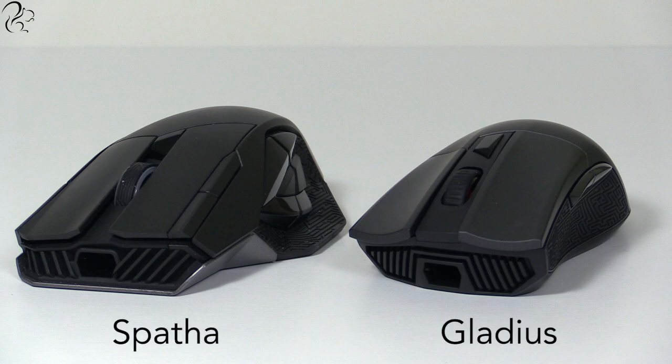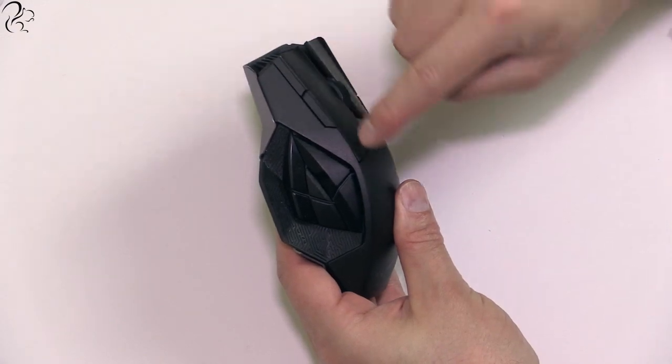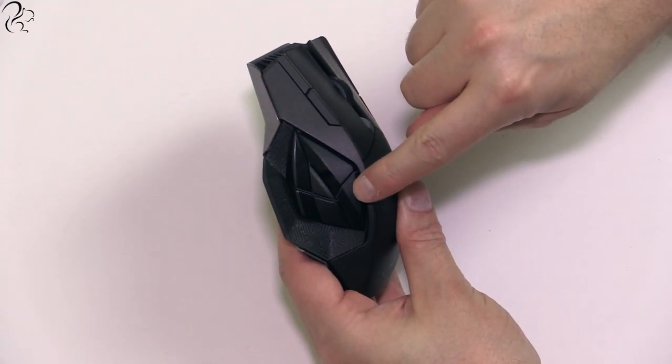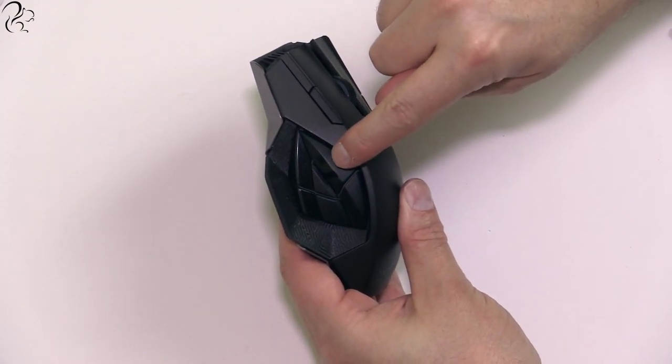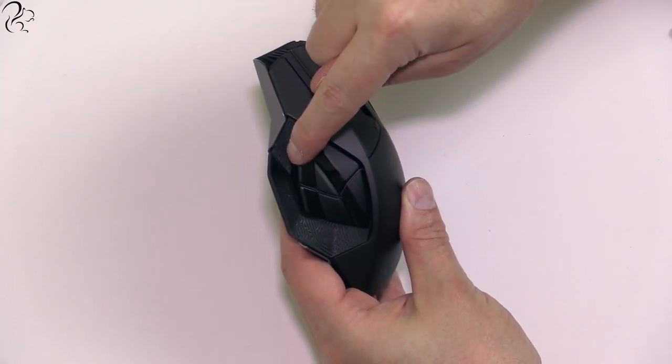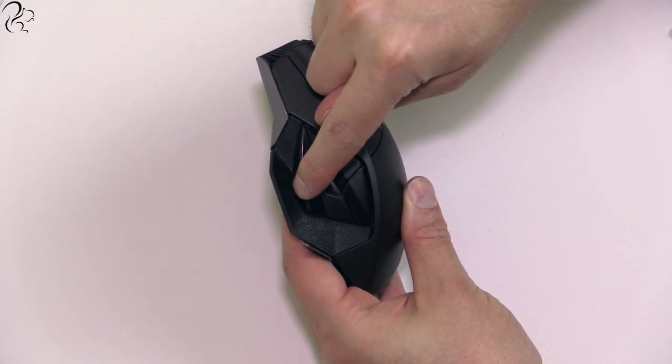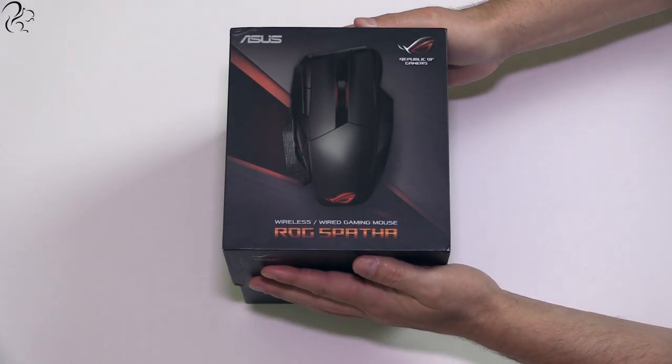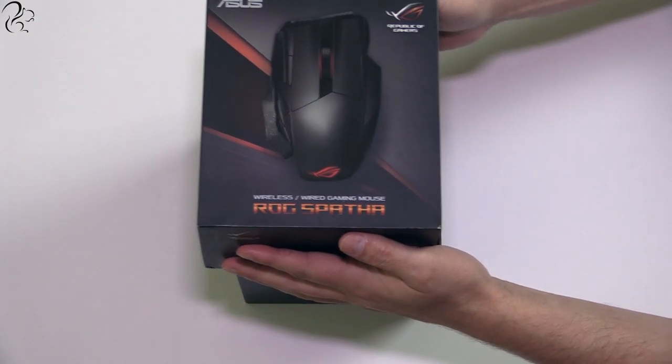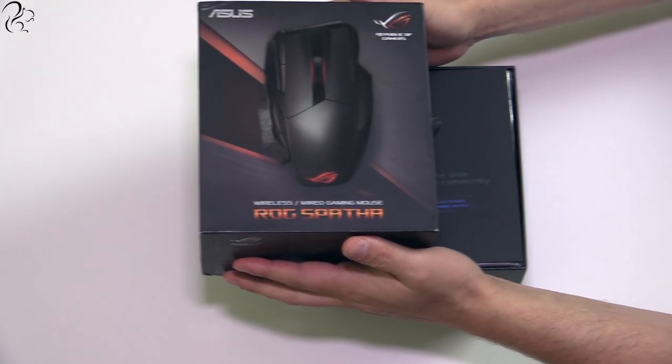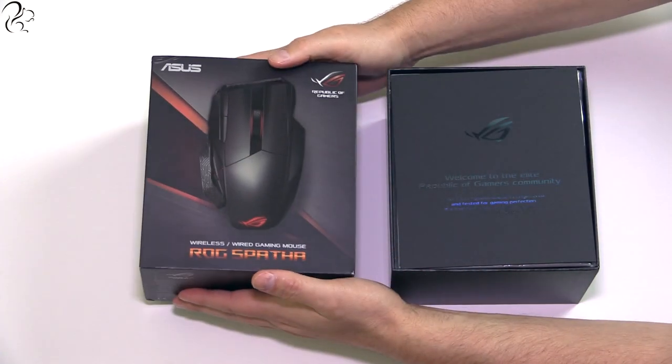On the Gladius, I used both thumb buttons, but then I realized that if I had more, I could probably find a practical use for them, so I asked Asus to send me over one of the Spatha mice to try it out.